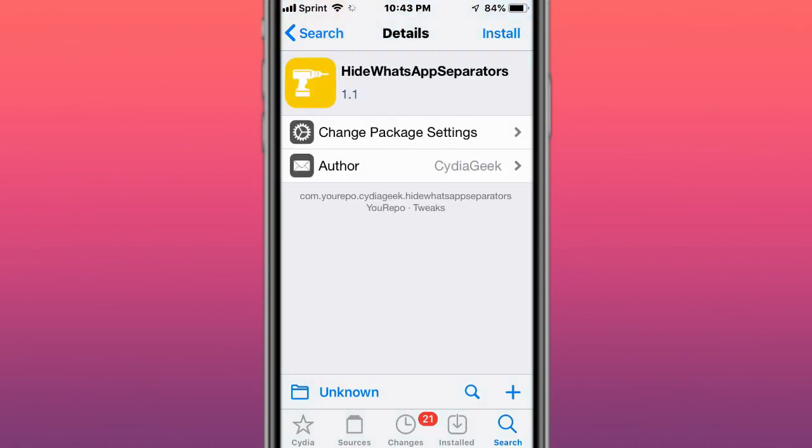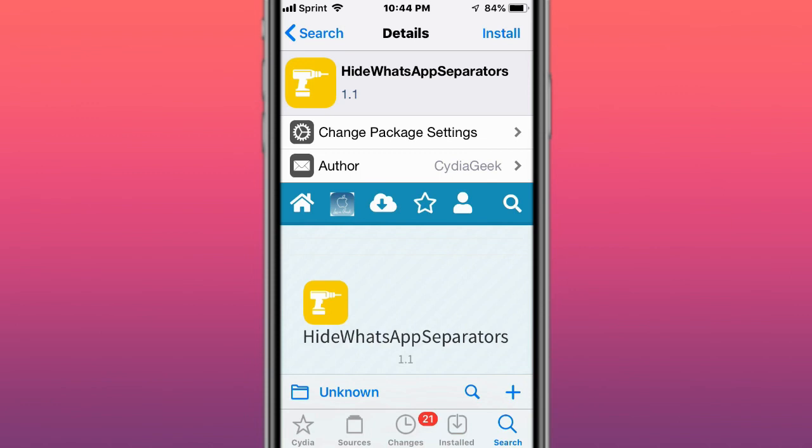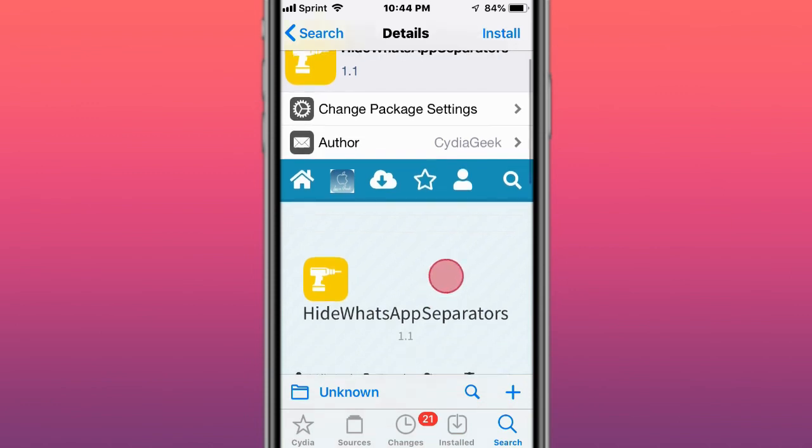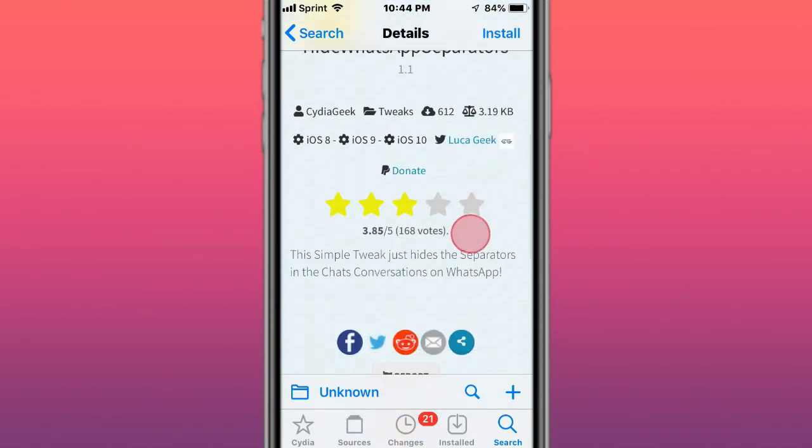Last tweaks are called Hide, which hides widget names. Also Hide WhatsApp, a simple tweak that just hides the separators in chat conversations on WhatsApp.